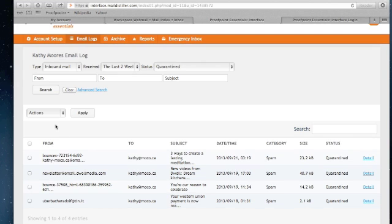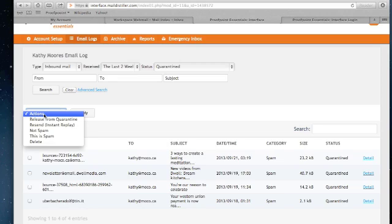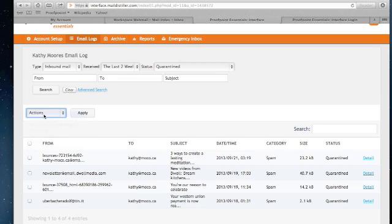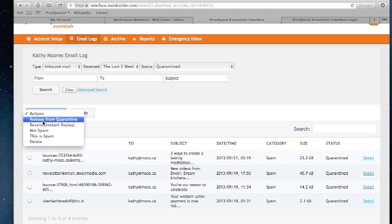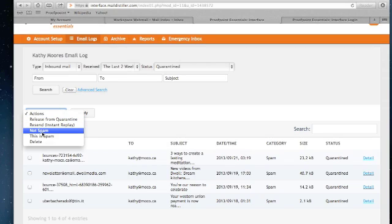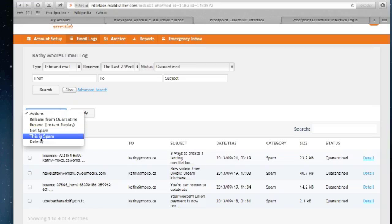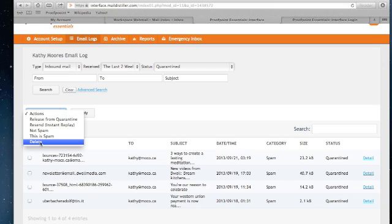There are additional options you can take on this screen. If I select the actions drop down, you can see I can release the message. I can resend it. I can tag this as not spam, which will provide additional intelligence to the spam engine to say this is a message that was inaccurately classified as spam. I can also classify this message as spam, or I can delete the message from logs.